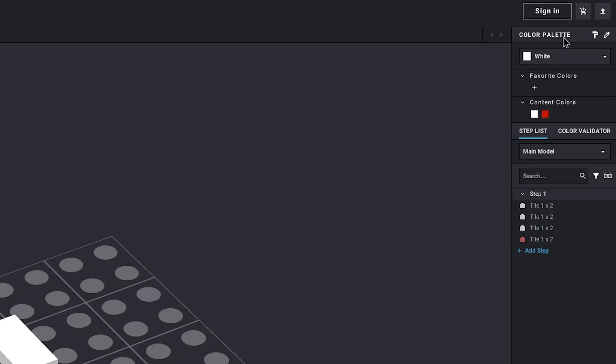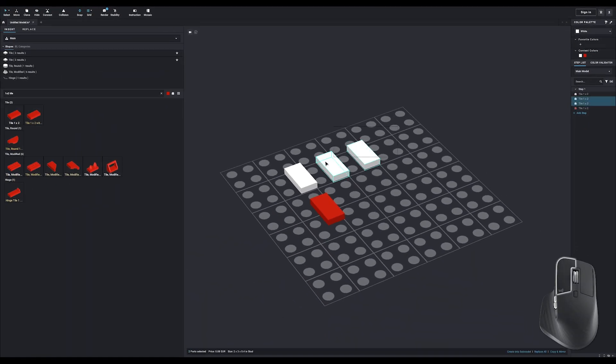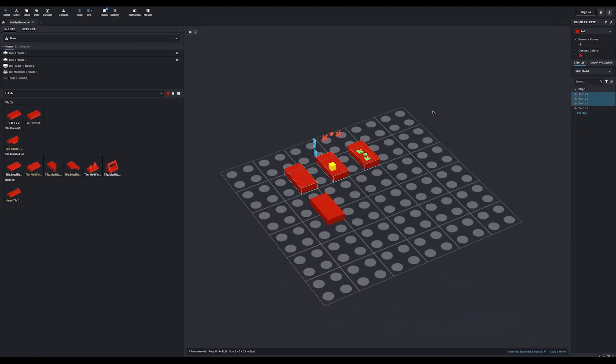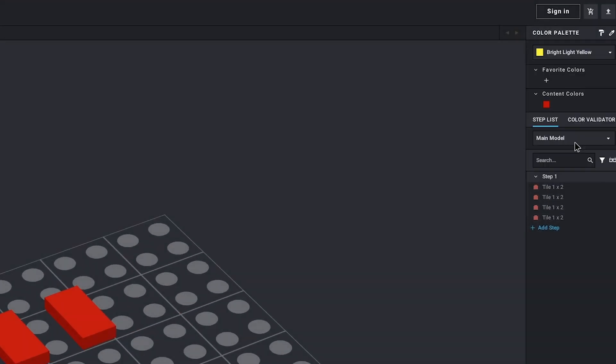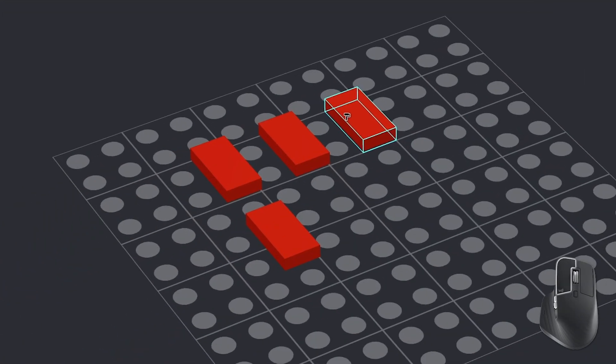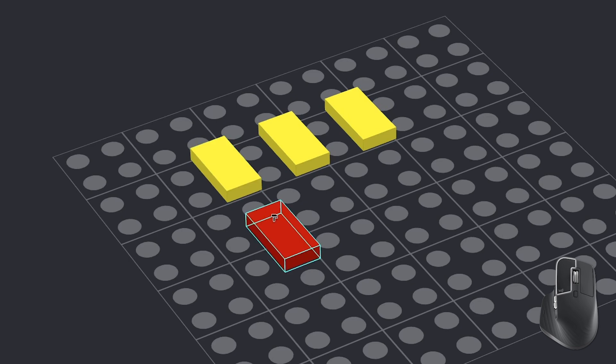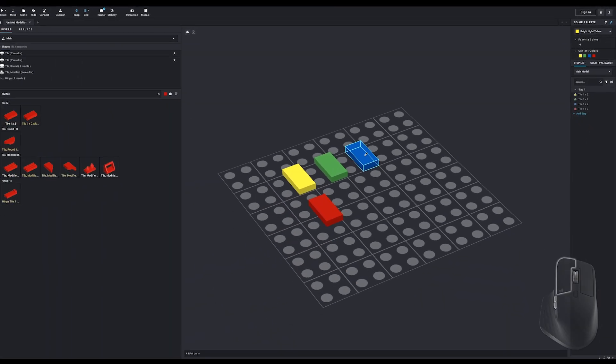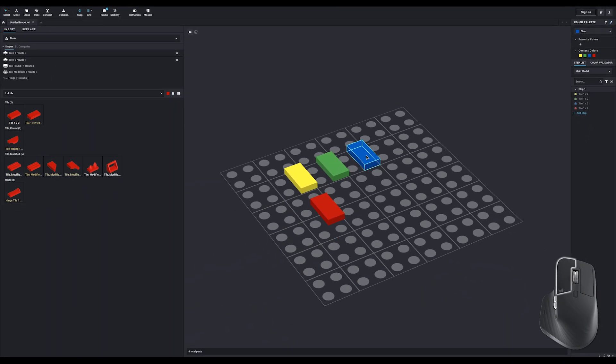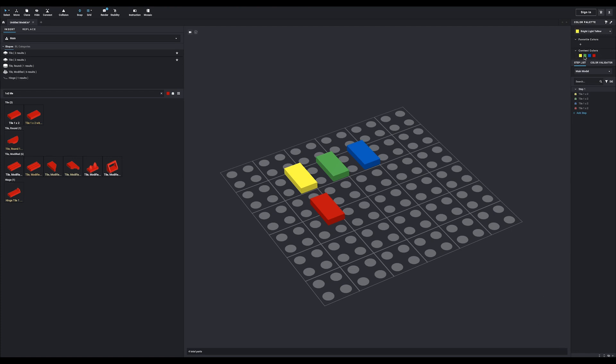Over on the other side of the screen, you can find the color palette, where you can change the color of the parts you're already using. To do that, make a selection and choose the colors you want. You can also pick a color, click this paint roller icon and you'll be able to sort of paint the color onto the parts. The eyedropper is used for selecting a color that's already in use, but you can also select a color from the content colors, because those are the ones that are actually in use in your project.